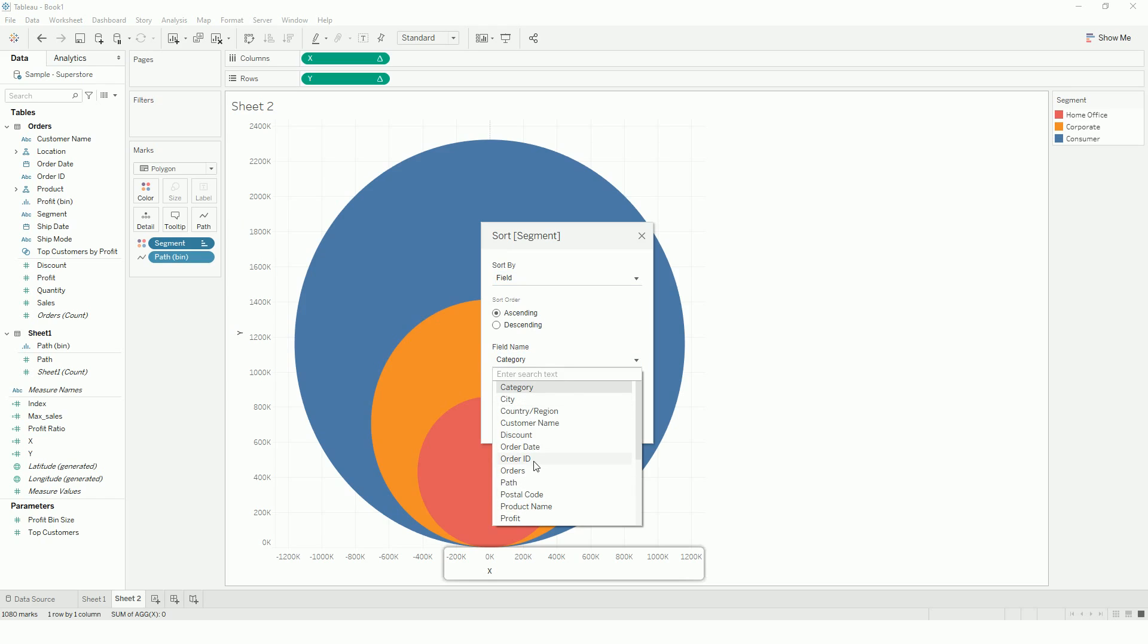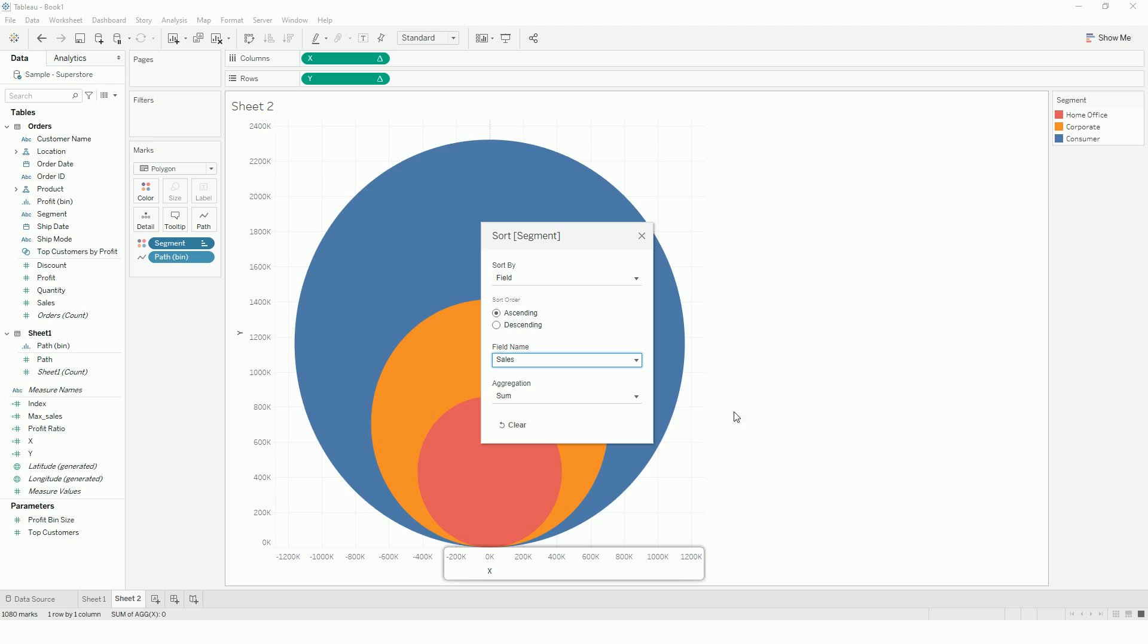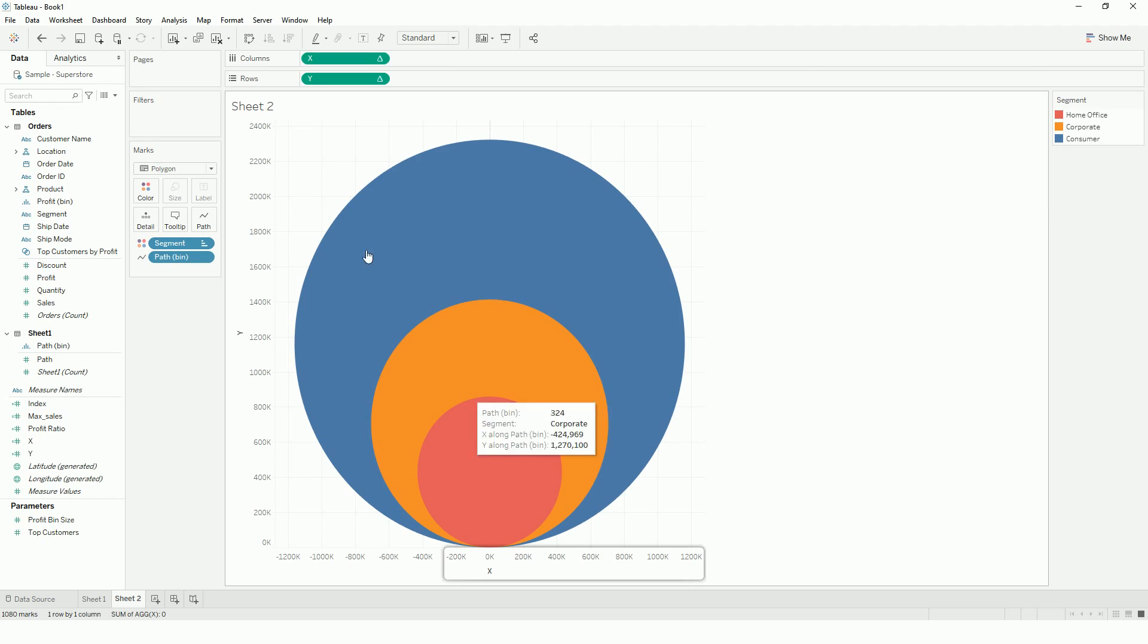So it has taken the category, but to be sure, we'll use the sales. So that's it, we have our packed circles.